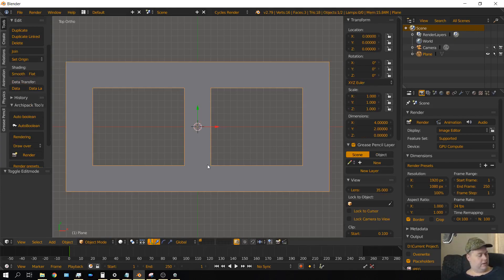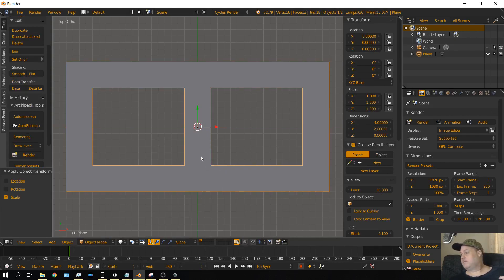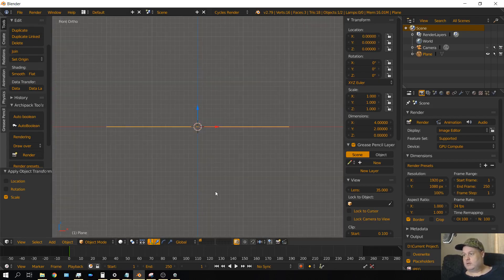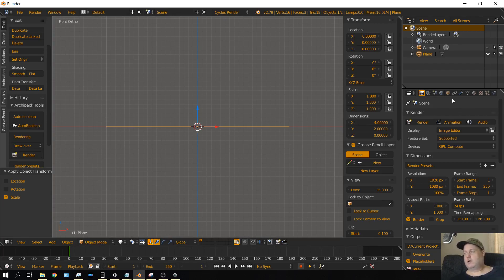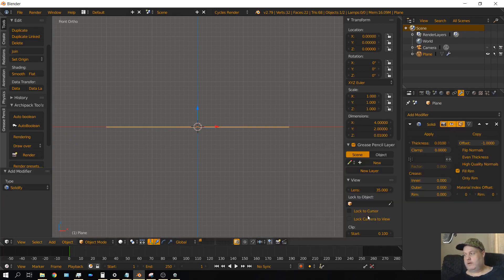Press Control A once again to set the scale. Press 1 on the keyboard to go to front side view and zoom out a little. Now we're going to add some thickness to this so it would be more like a concrete block. Go over to the modifiers tab, click Add Modifier, and then choose Solidify.